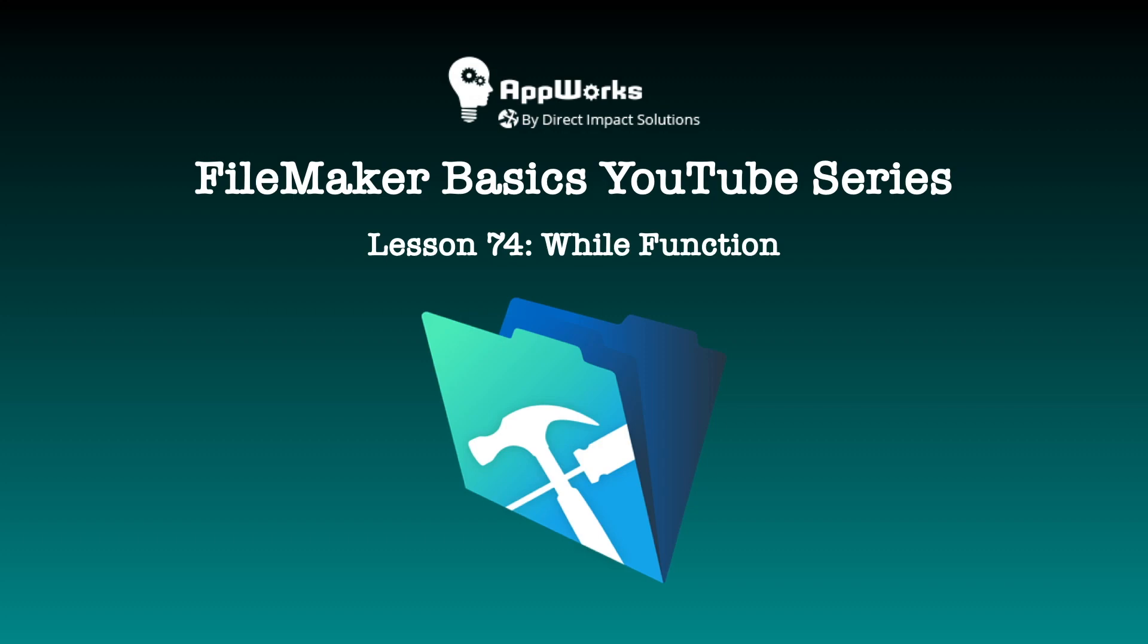Hi, this is Wei Hao from Direct Impact Solutions. This will be a FileMaker Basics video on how to use the while function.